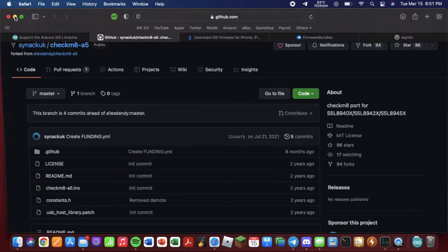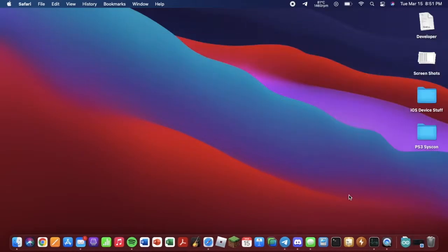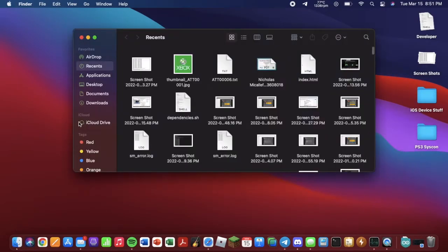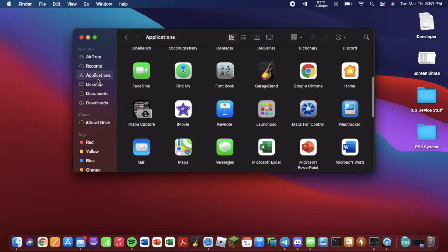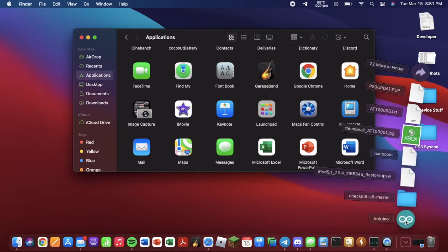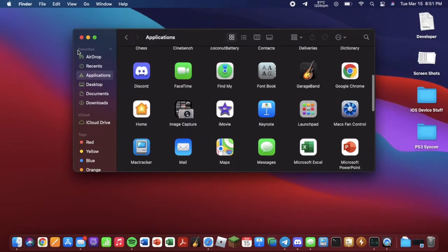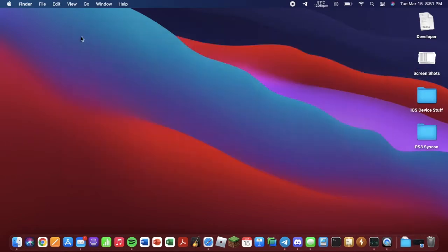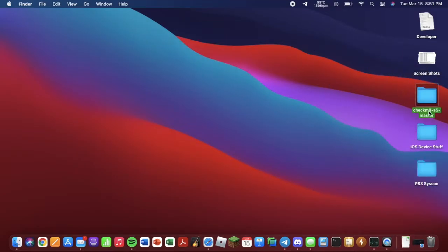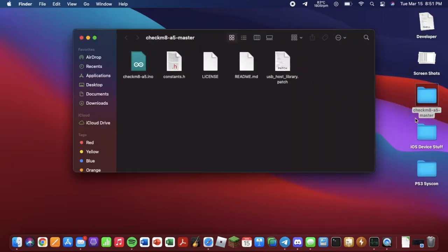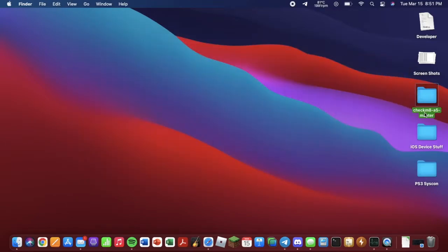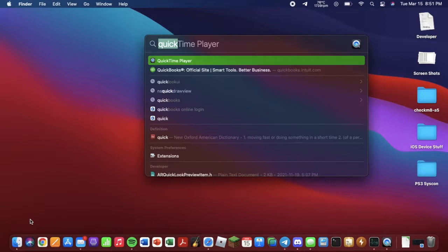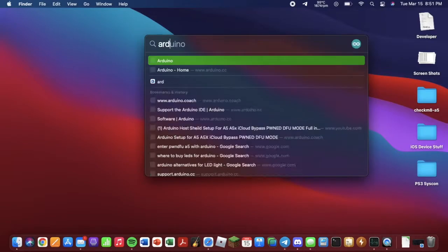Now we can minimize that. As you can see, Arduino is downloaded. But first, you want to open Finder and go to your applications, and drag Arduino to the applications folder. And you should drag your exploit folder to your desktop. And what I would do is I would get rid of the master and just name it checkmate-a5.